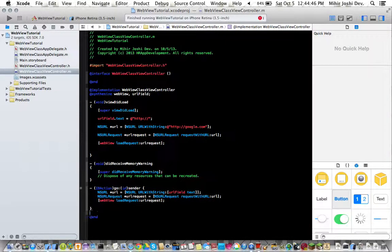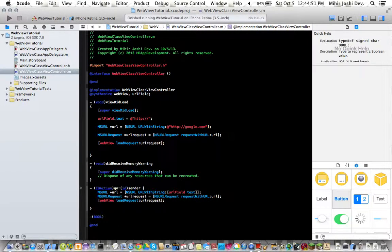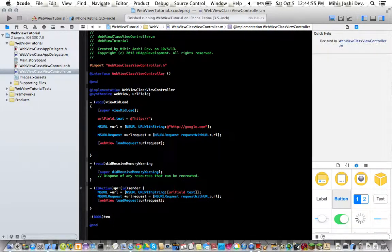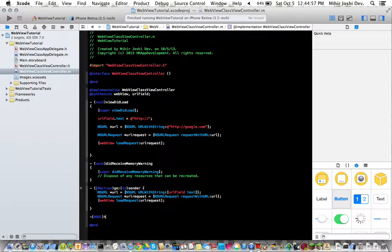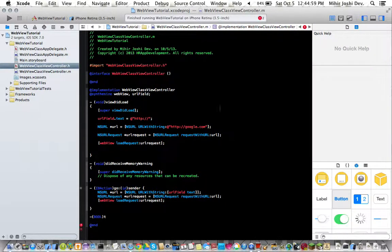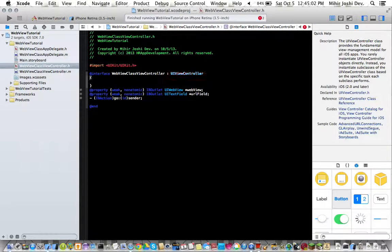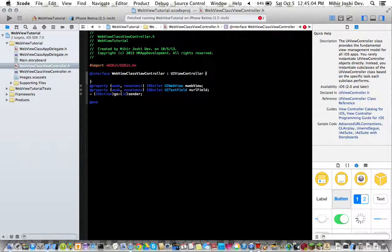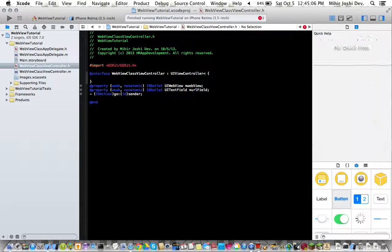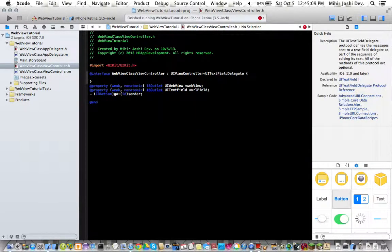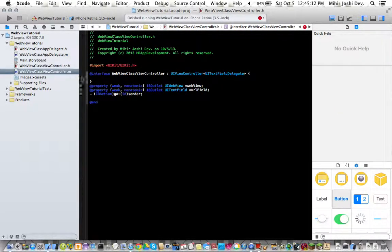Then now we need to have a bool statement so dash bool and type in text. Now in view controller dot h we need to come here right next to the view controller and type in the caret sign then UI text field delegate. There we go.